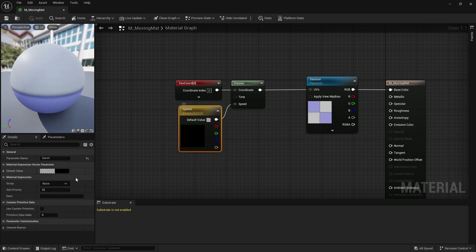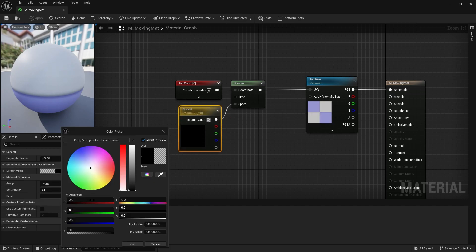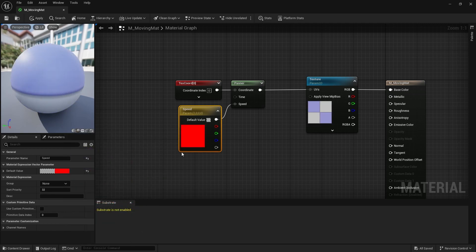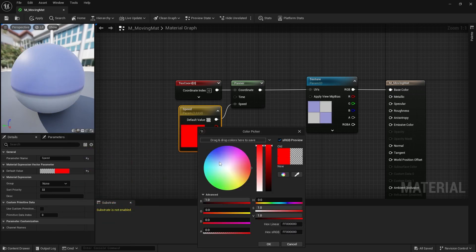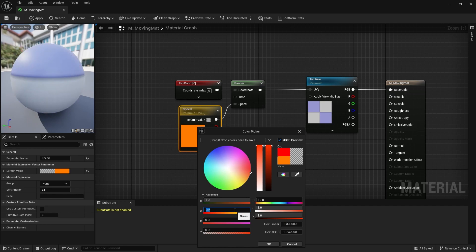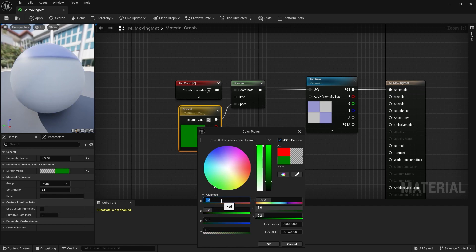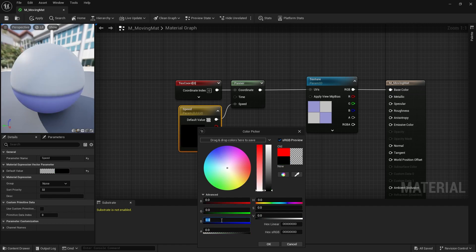If we now adjust the red value in the vector parameter node, the x speed changes and the same happens with green and the y speed. If you change the blue value nothing happens.